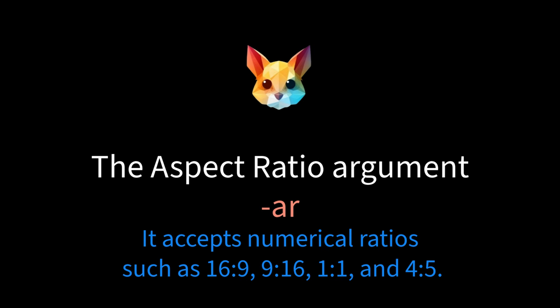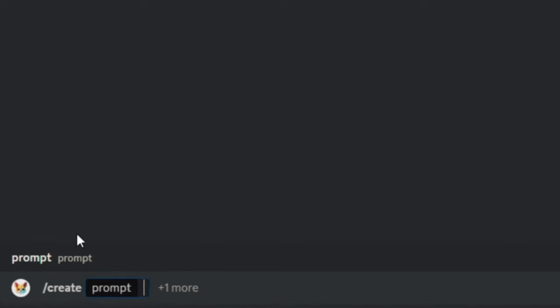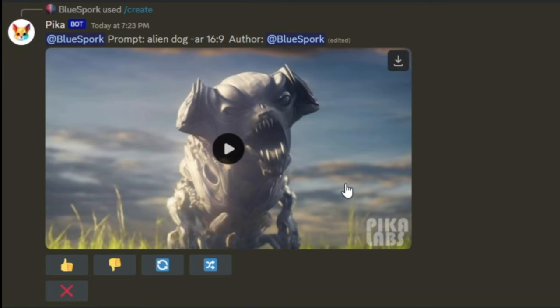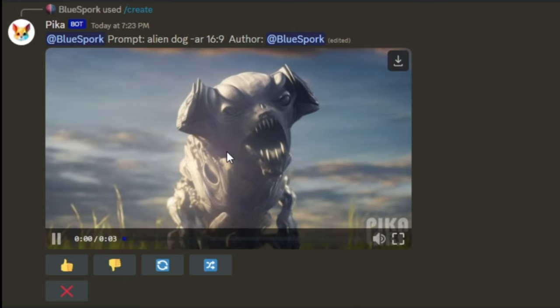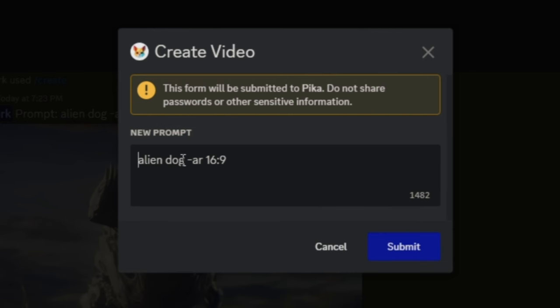The third optional argument is the aspect ratio argument. This argument determines the video's aspect ratio — the ratio of its width to its height. It accepts numerical ratios such as 16:9, 9:16, 1:1, and 4:5. For illustration, let's start with a prompt specifying a 16:9 ratio, then we'll craft a prompt for a 9:16 ratio.